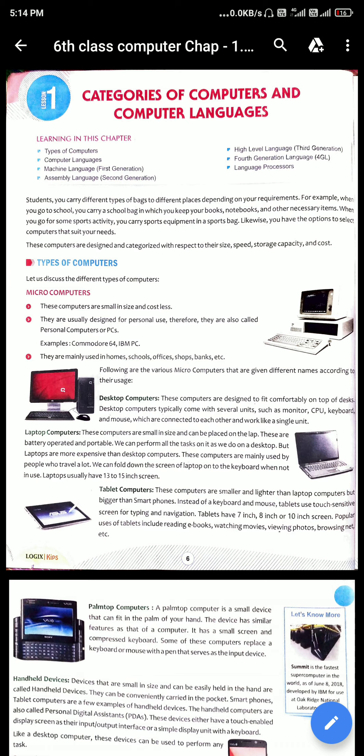Following are the various microcomputers that are given different names according to their usage. Microcomputers are small and cheap computers, designed for personal use, so we can call them PCs or personal computers. Examples include Commodore 64 and IBM PC. They are mainly used in homes, schools, offices, shops, banks, small scale industries and small scale businesses.